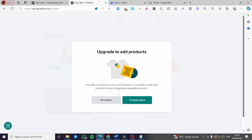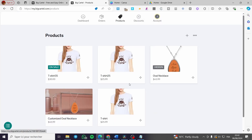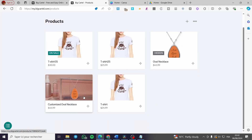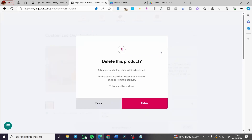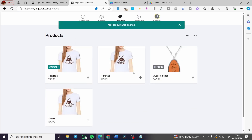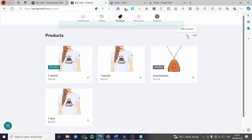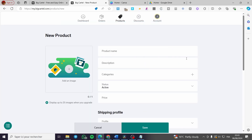I have exceeded the number of products allowed on my plan, so I need to delete a product to free up some space. Go ahead and delete a product, then click on Add a Product.